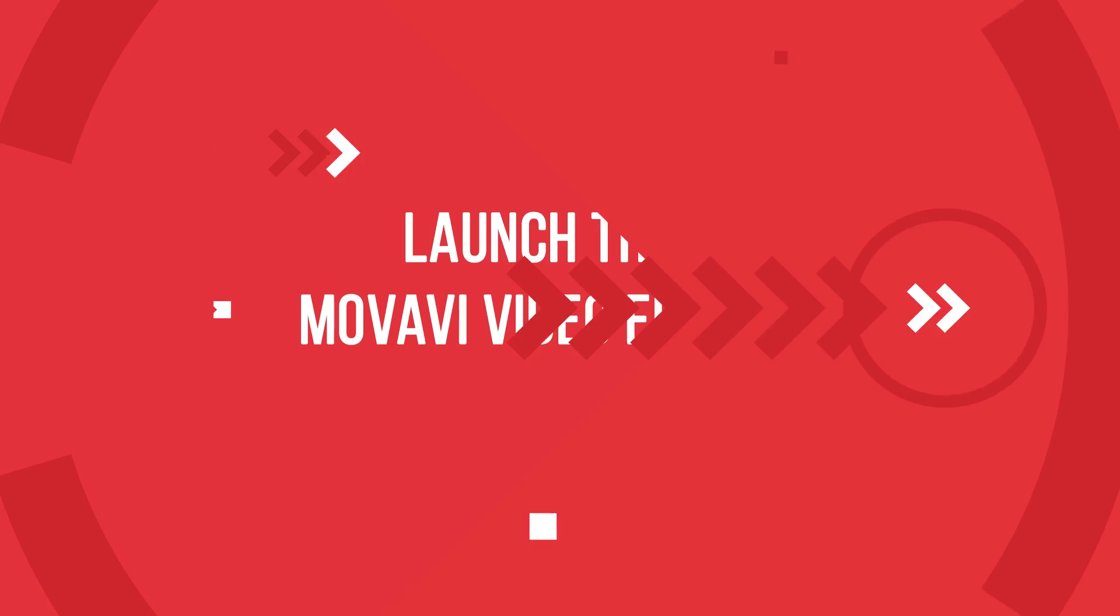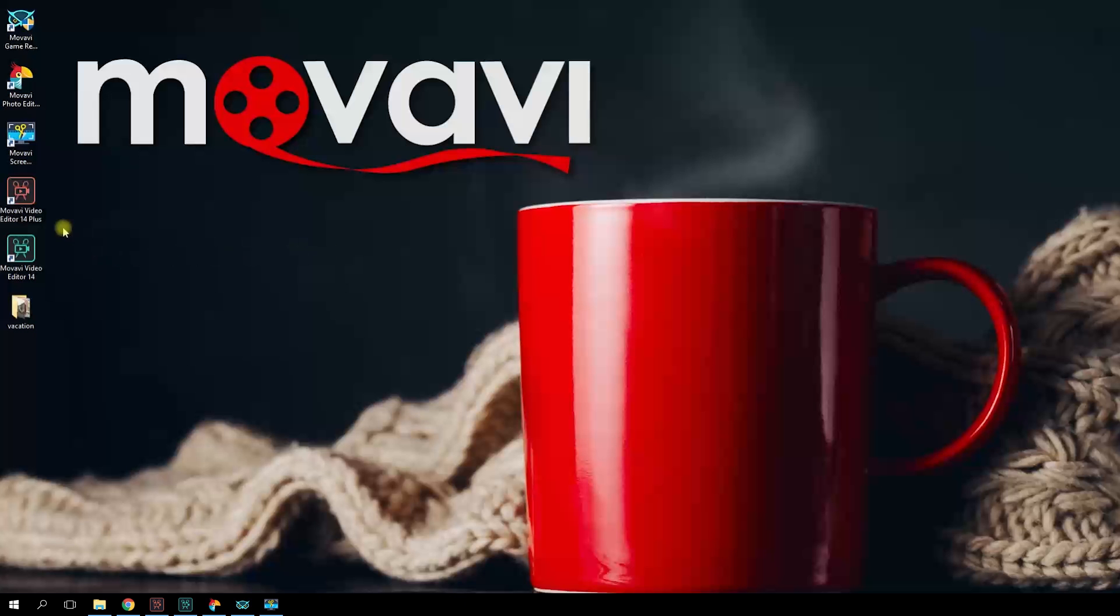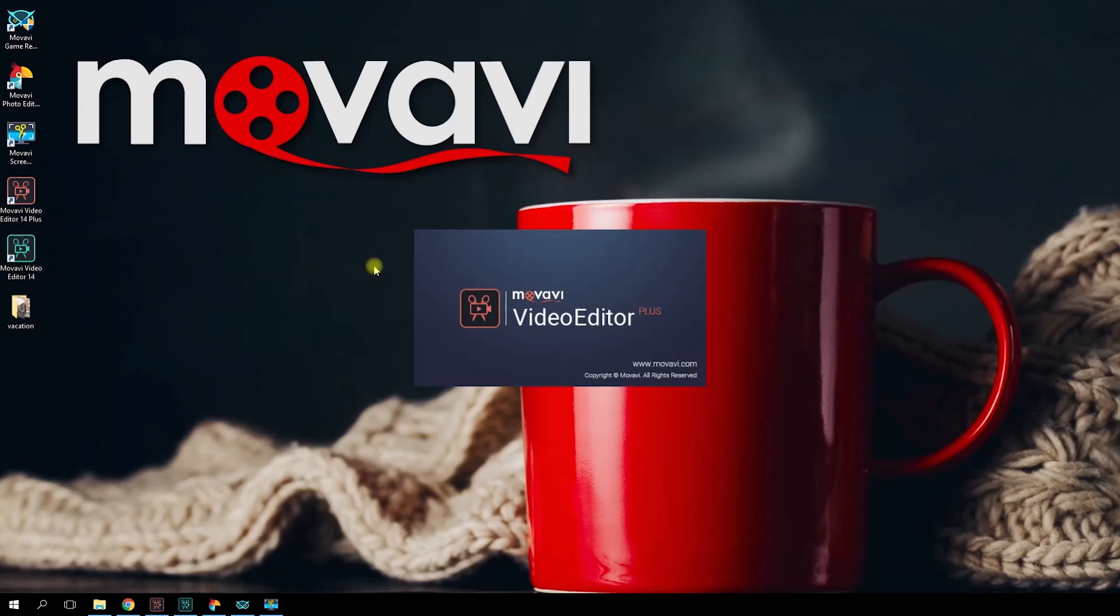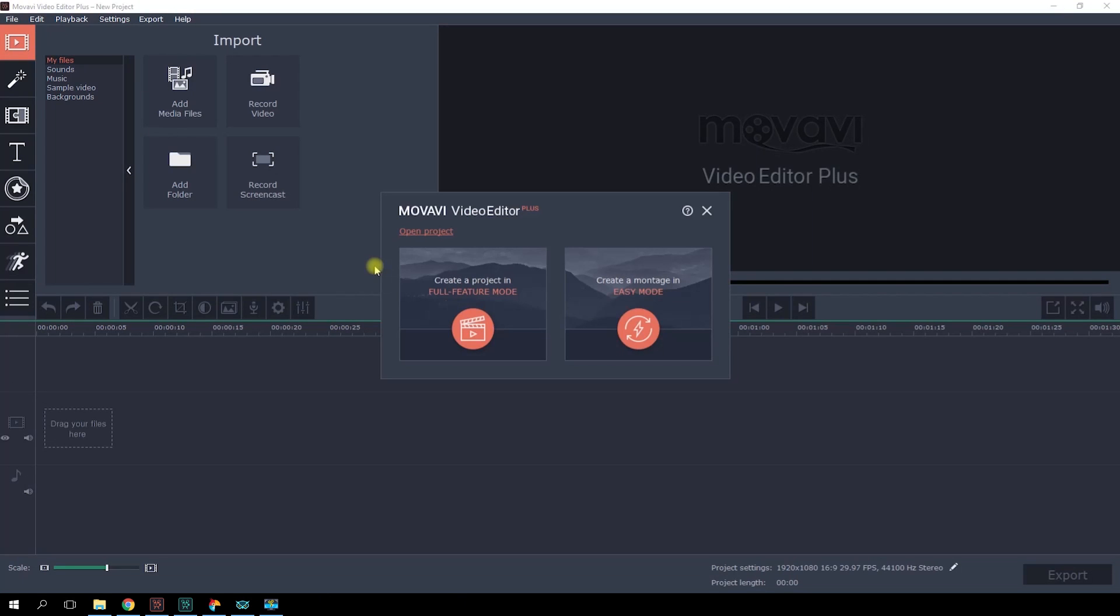Step 1. Launch the Movavi Video Editor. I use Movavi Video Editor Plus. You can download the program and try it for free right now by clicking on the link we've left for you in the description for this video.